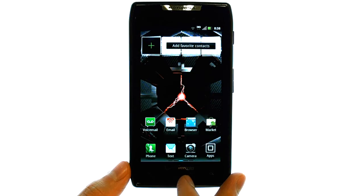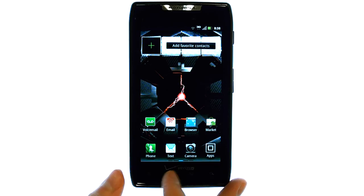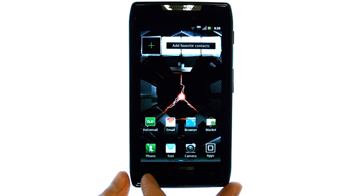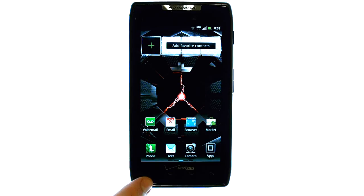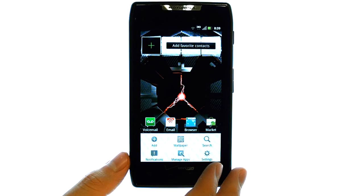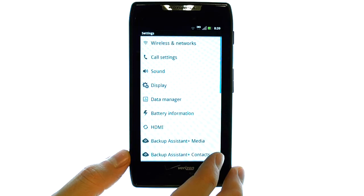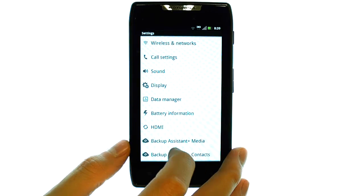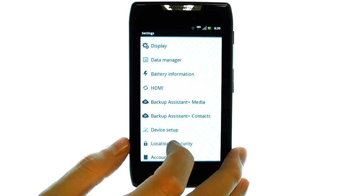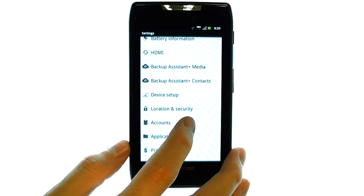If you would like to add additional email accounts to your device after you've put in your original email account, select the Settings option at the bottom left corner of your phone, and then select Settings located here. Now scroll down until you find Accounts and select Accounts.